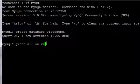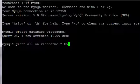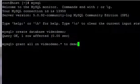database, videodemo dot asterisk to demo at open inverted commas, the percent sign, closed inverted commas,